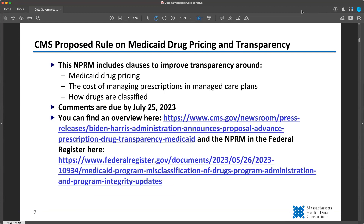Another proposal that came out is a CMS NPRM for Medicaid drug pricing and transparency requirements. It basically covers transparency in three areas: Medicaid drug pricing, the cost of managing prescriptions in managed care plans, and how drugs are classified. This is a very short turnaround — comments are due by July 25th. You can find an overview of the rule at the first link and the official proposed rule in the Federal Register at the second link. There are potentially things that affect us in this rule.